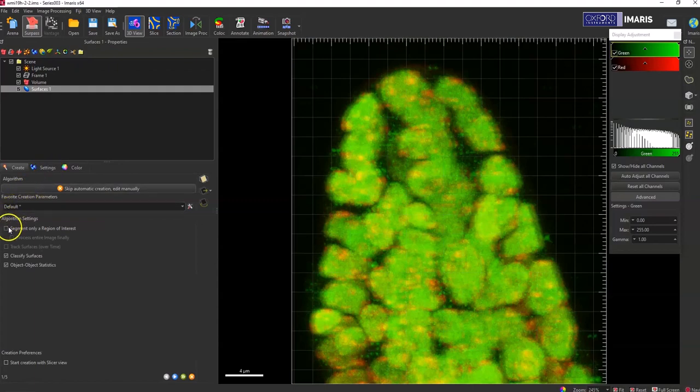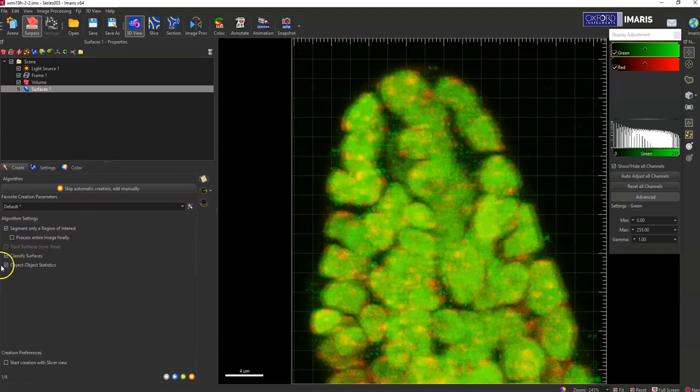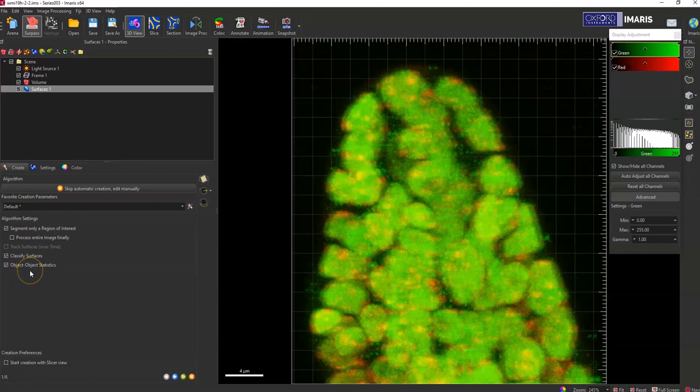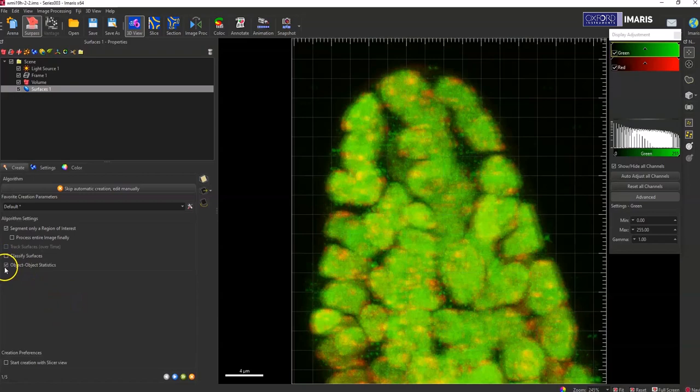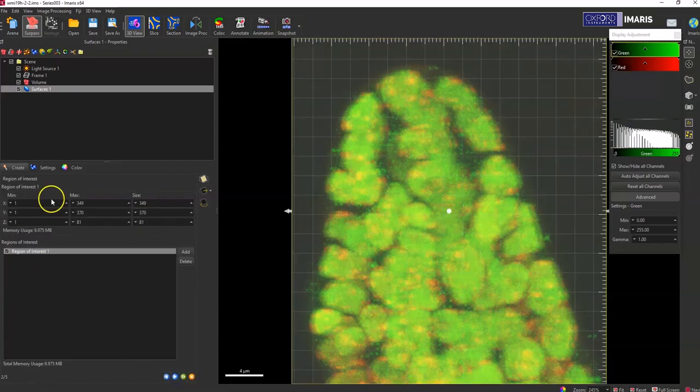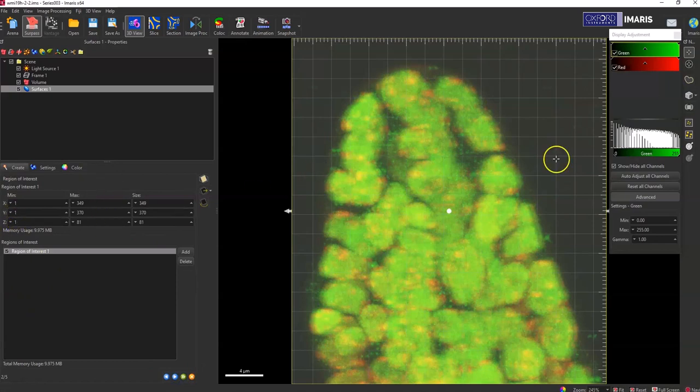Then select, this is the important part, to segment only a region of interest. You can classify your surfaces or do object statistics, whatever you would like to do for the actual batch process. You want to do it at this step. Just for the ease of this little video I'm just going to turn off that.